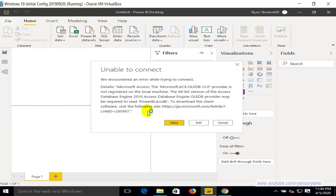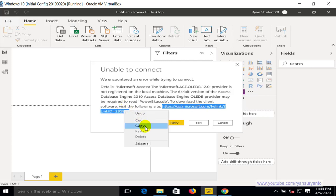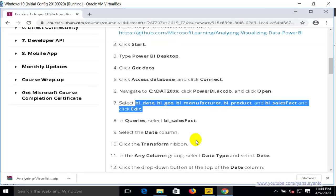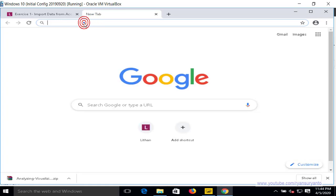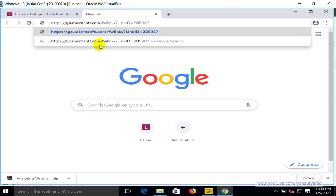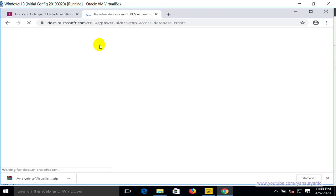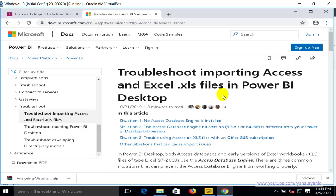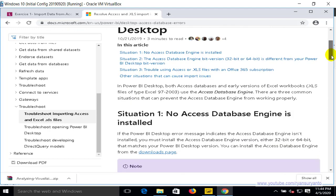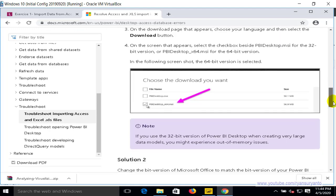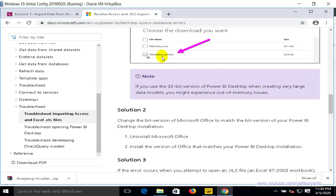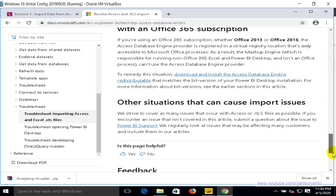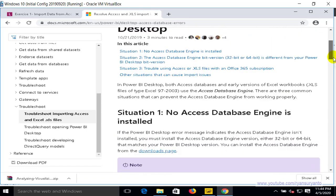When it tries to open, you will get an error. You need to download the Access Database Engine from the provided link. Copy the link, open a browser, open a new tab, and paste the location. The installation we have is 64-bit, so we're going to download the Access Database Engine 64-bit.